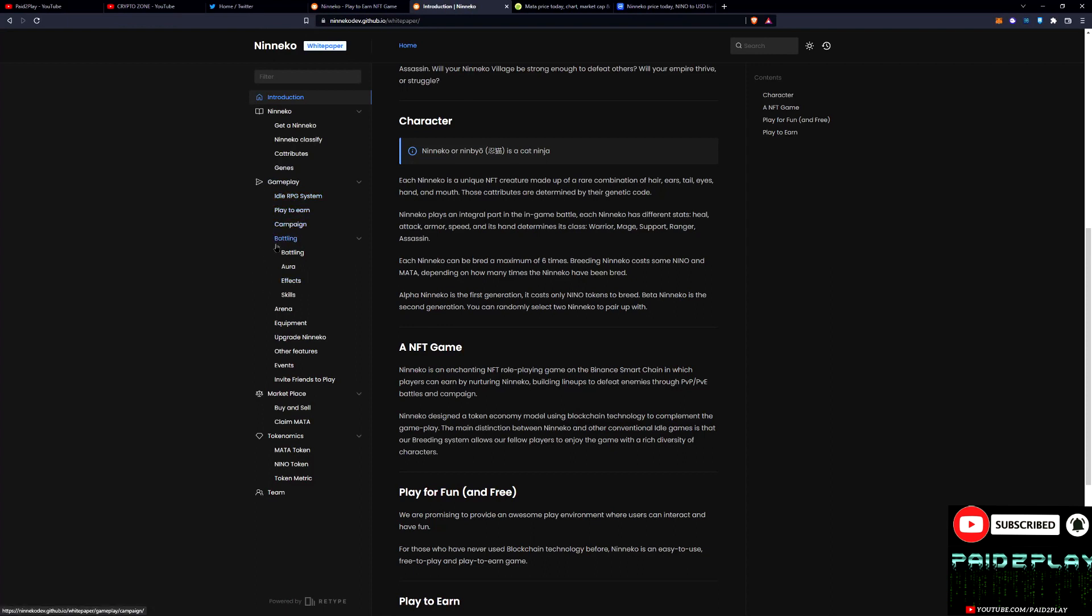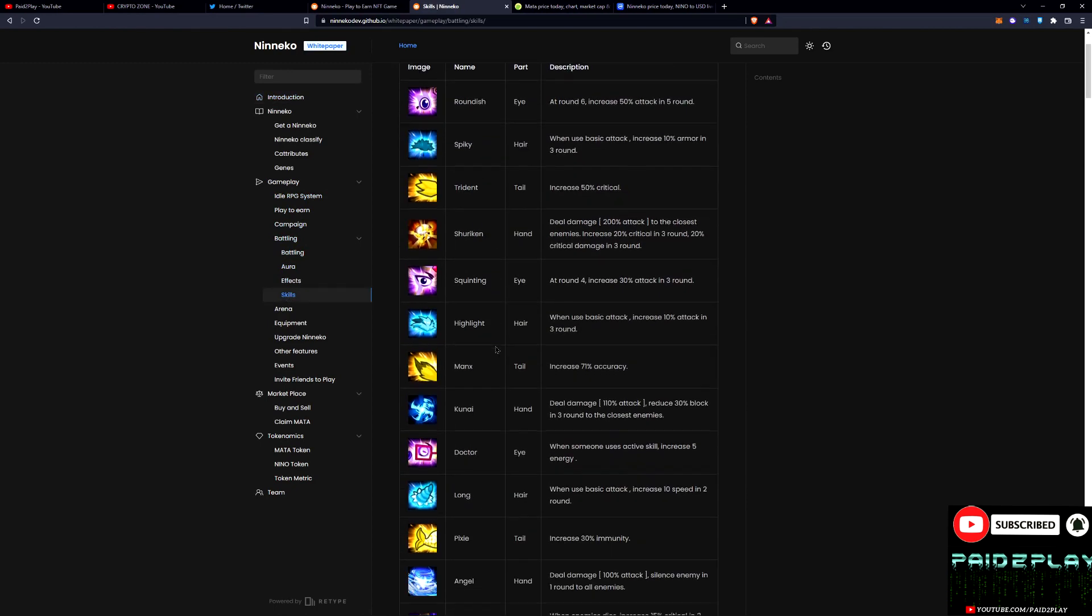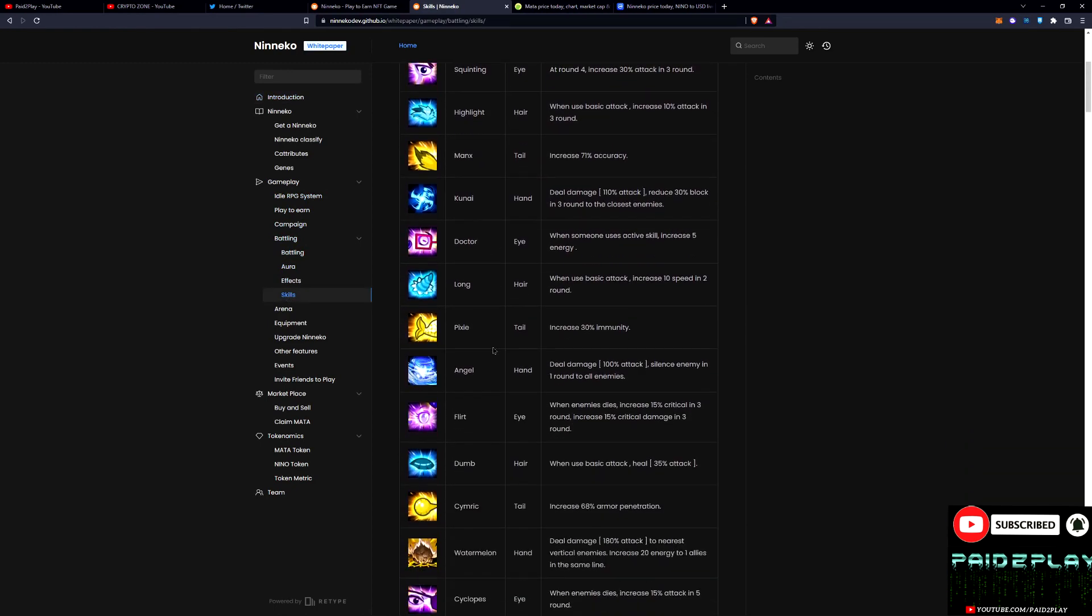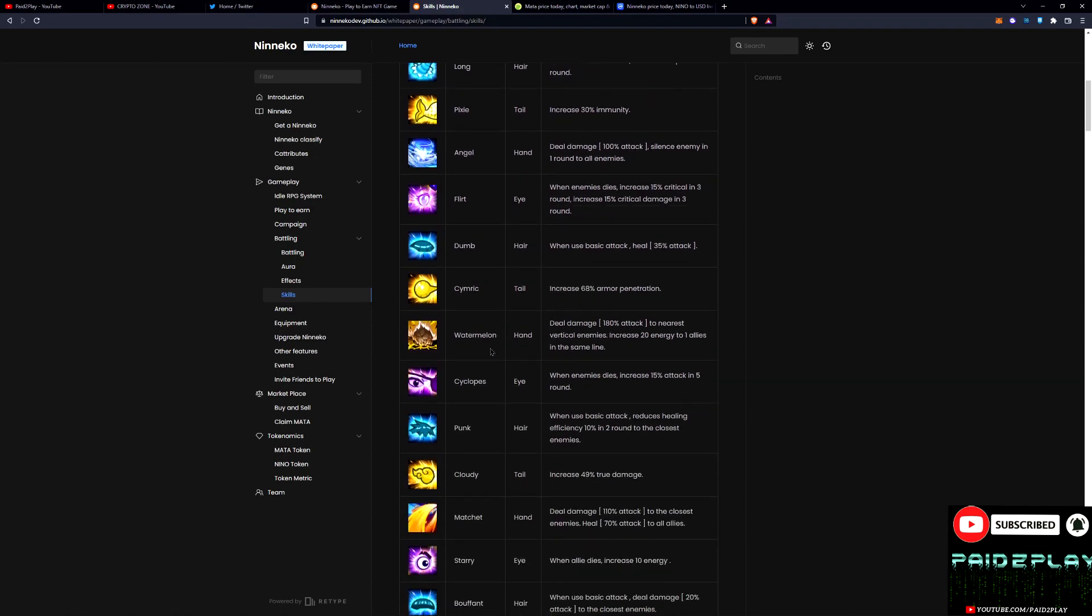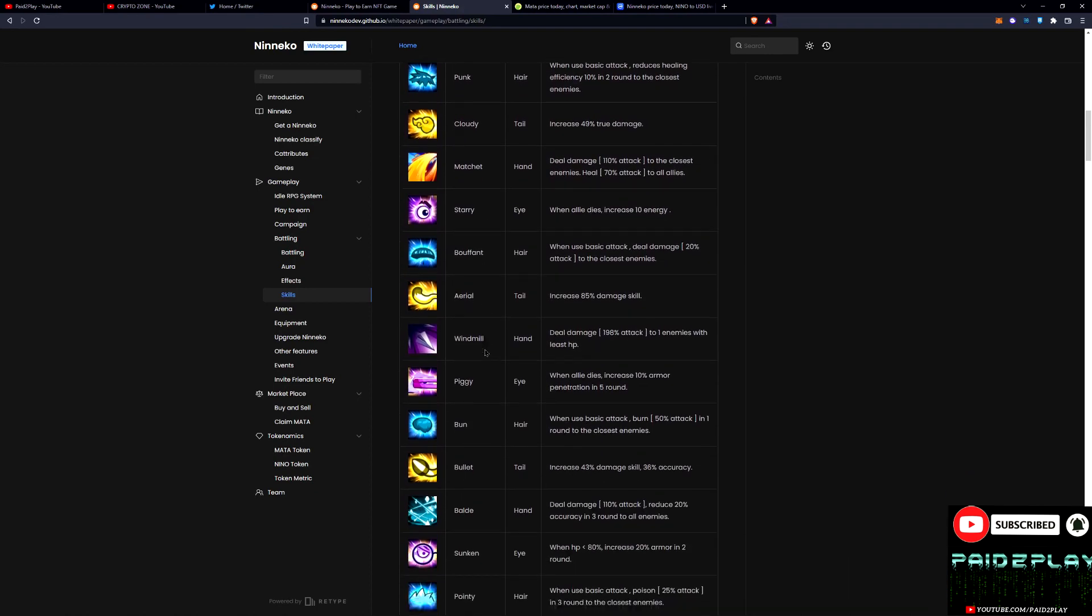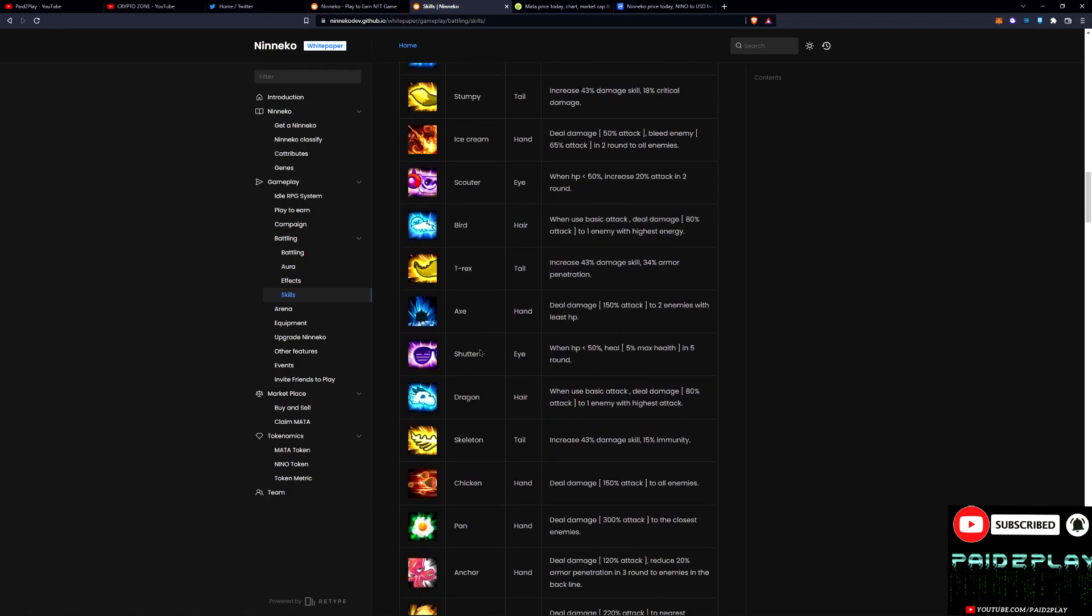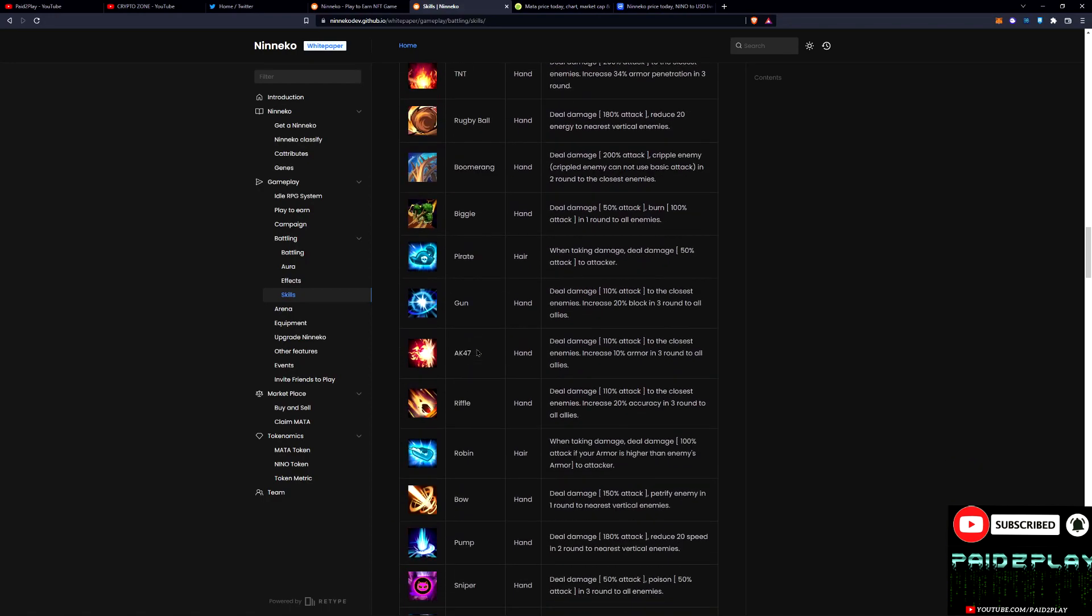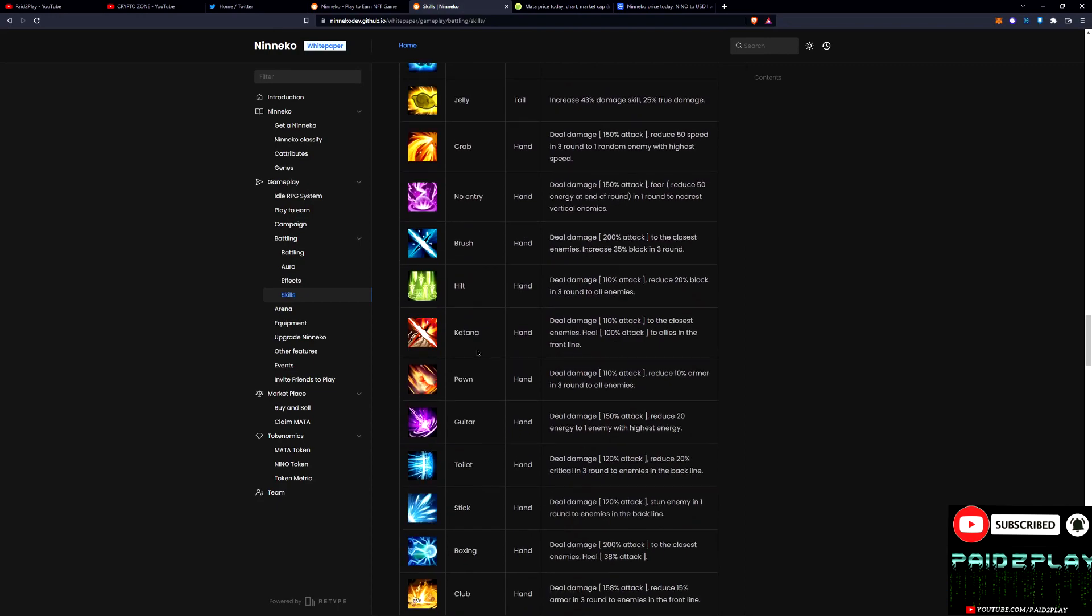Within that there's a whole ton of different skills, so this is an extremely strategic game right here. The amount of different data that has to go into putting these together is pretty insane. This is crazy. All different attributes have a different ability infused with them.